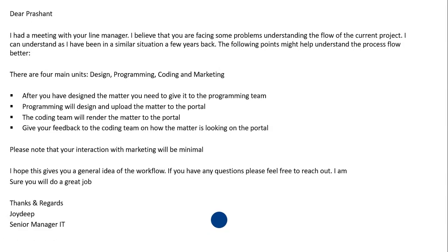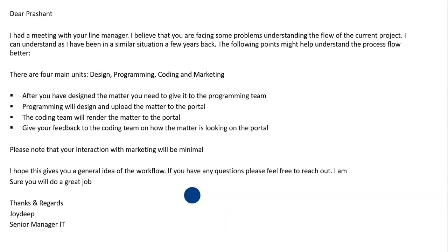I hope that you have found value in this particular video. If you have, please give me a like. If you're watching this on YouTube, please subscribe to my channel. I will be back with more videos on communication skills. Thank you and have a wonderful day.